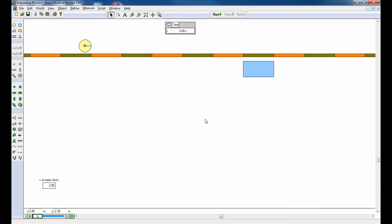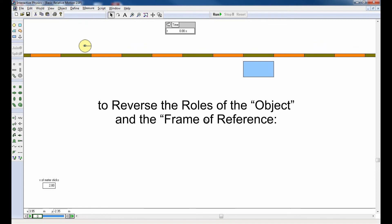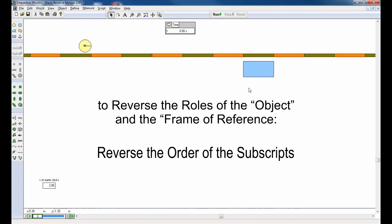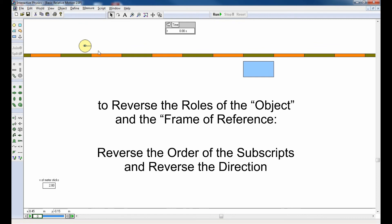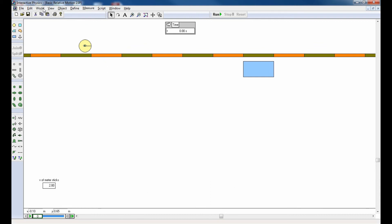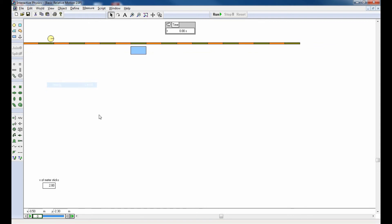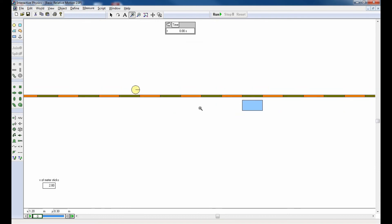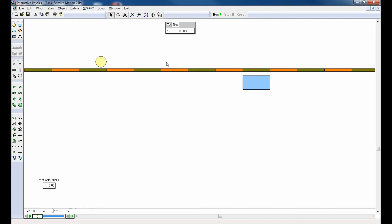More generally, we can do this any time we find convenient. We can reverse the roles of the frame of reference and the object in motion — we reverse the order of the subscripts, so VCR becomes VRC, and the direction of the velocity is also reversed. Let me show you how I actually set the simulation up. In the home frame reference — an outside point of view — I gave the circle a velocity of two meters per second to the right, and I gave the rectangle a velocity of three meters per second to the left. I set these meter sticks up as objects whose velocity I could control independently.